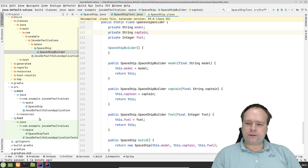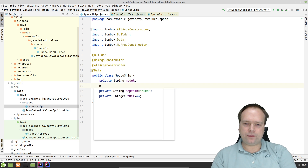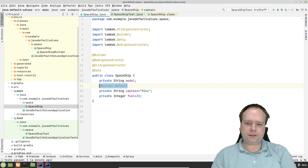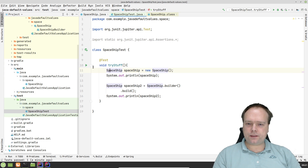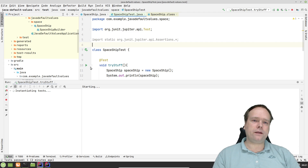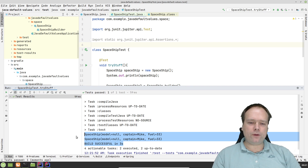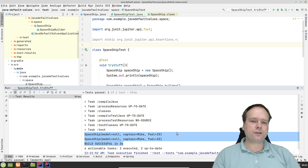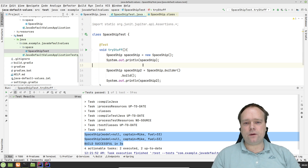That can easily be fixed by annotating the field with @Builder.Default. We do that twice. And then we can run our test once again. Now both the version created with the builder and also the version created with the default constructor now actually use our default values. So we actually already resolved our problem. But let us see what kind of code was actually generated.